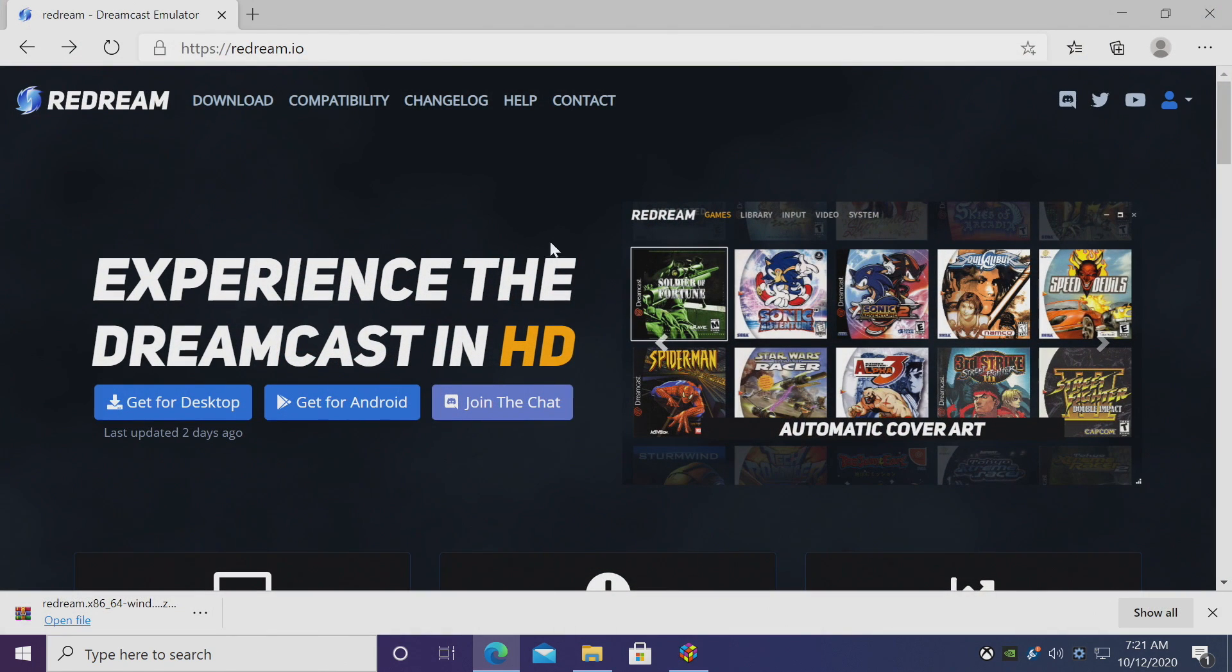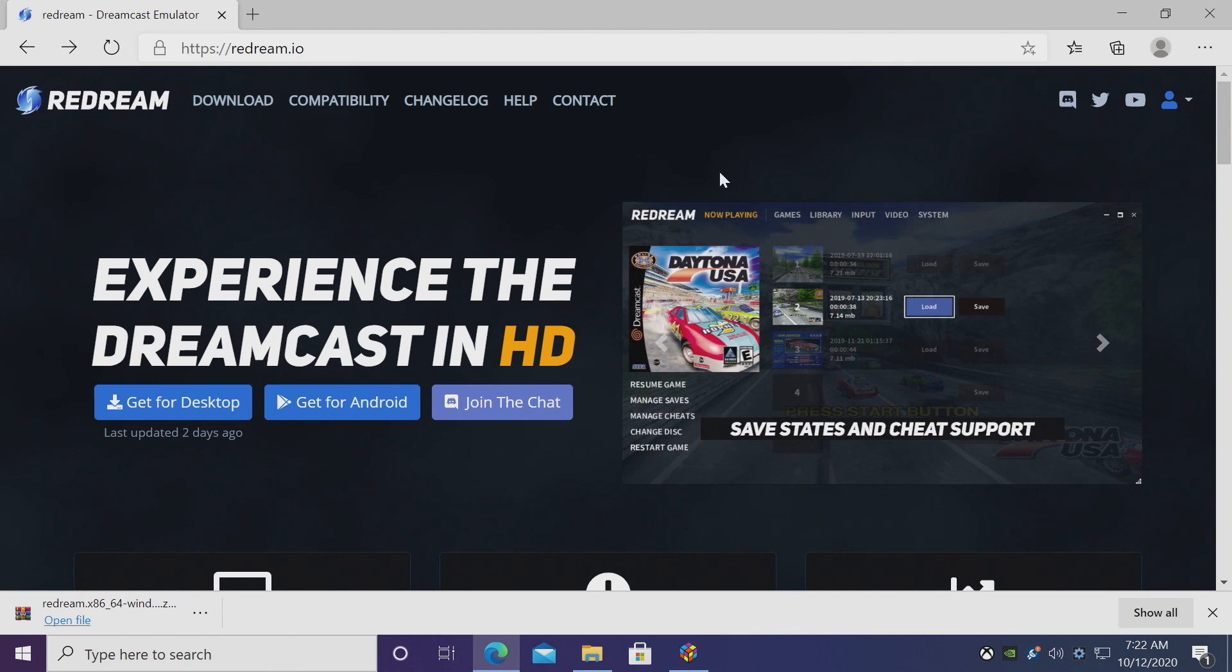Today we're going to be using a standalone emulator called reDream. Now before we get started, I do want to mention that reDream is free to use but they do have a premium option.